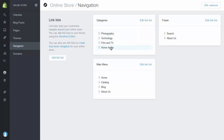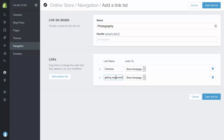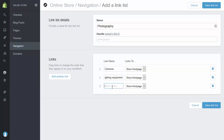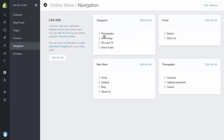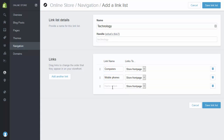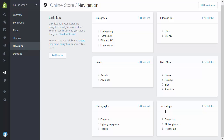After creating my top level categories, I want to create the subcategories that sit inside them. To do that, I just create link lists with each of these titles. So I'll create the first link list and call it 'photography' — this will logically sit underneath the photography top level category. Within it, I'm going to put cameras, lighting, equipment, and tripods. I've created photography, technology, and film and TV submenus. I have not created one for home audio because that's going to be a top level category with no subcategories.